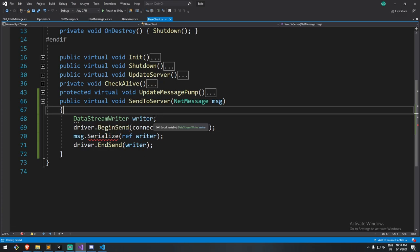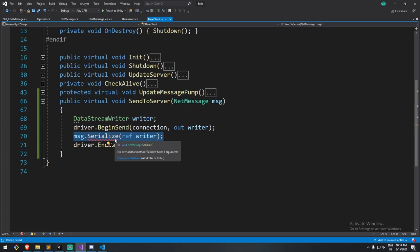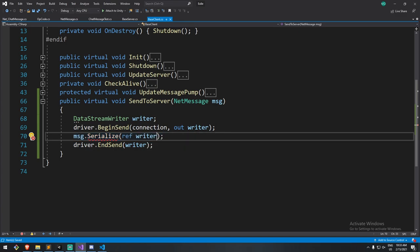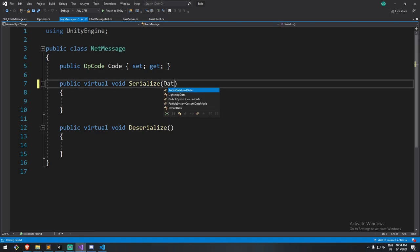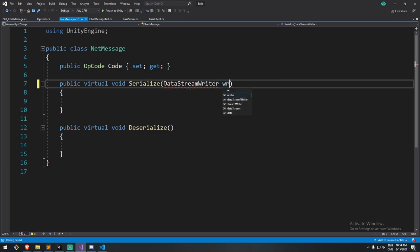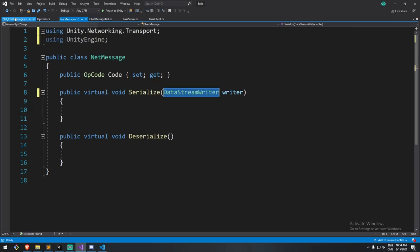Let's go through that flow quickly. We create a writer, we start sending to the server, which connects the DataStreamWriter to that specific connection. Then we fill the writer with our message — in this case operation code one for chat message, and later a string of text. Once done, we send that message. We also need to upgrade our serialize method to accept a reference to the writer, which we didn't do before because we hadn't introduced DataStreamWriter yet. We need to pass it with the ref keyword.